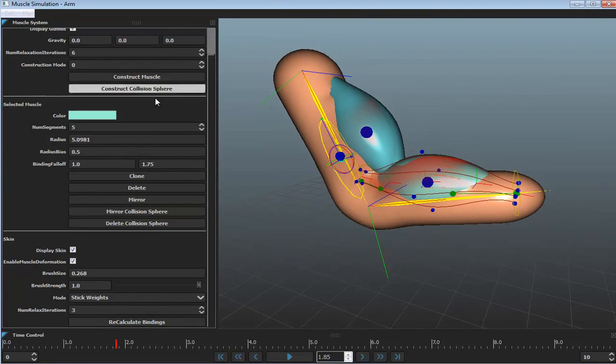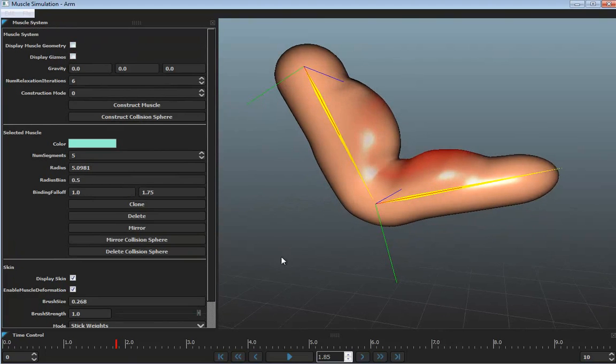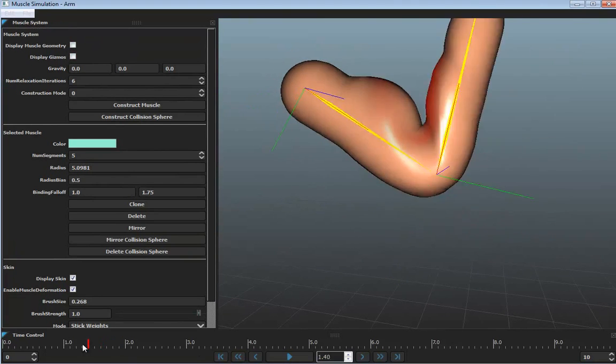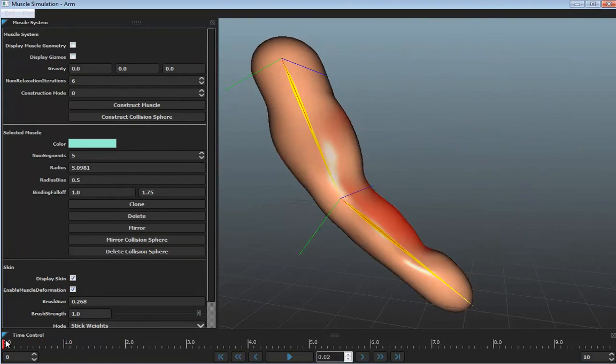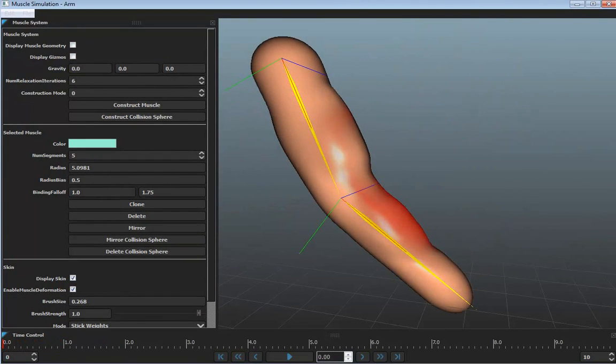I hope you take the time to play with these examples and maybe rig up some of your own characters as well with muscle simulation using Fabric Engine. Thanks for listening.